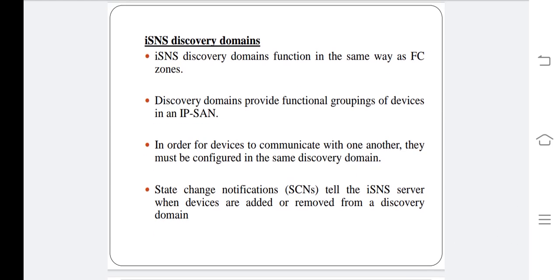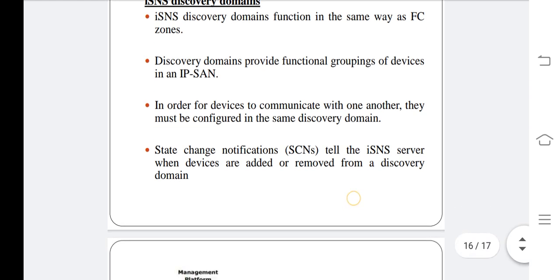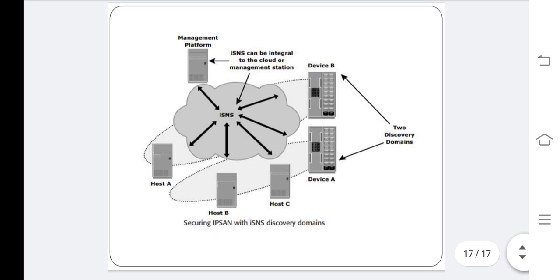iSNS discovery domains function in the same way as FC zones. Discovery domains provide functional groupings of devices in an IP SAN. In order for devices to communicate with one another, they must be configured in the same discovery domain. State change notifications tell the iSNS server when devices are added or removed from a discovery domain. This diagram shows securing IP SAN with iSNS discovery domains.